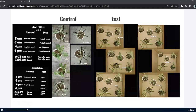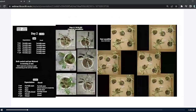For the next two days, the results were the same for both the test and control plants as seen in day 1. This is the day 2 observation, and day 3.